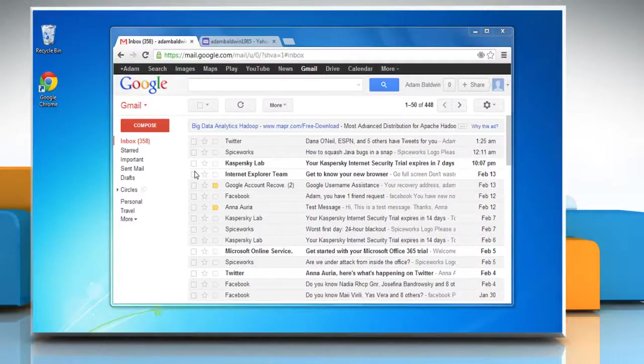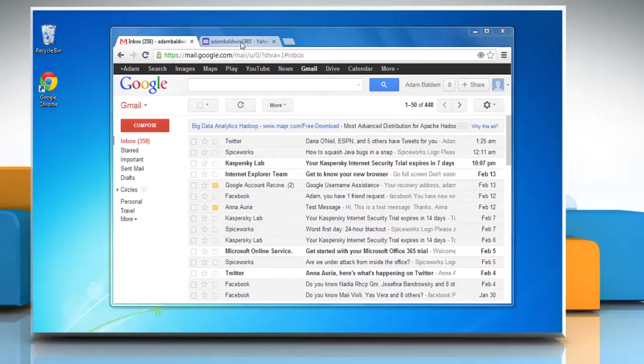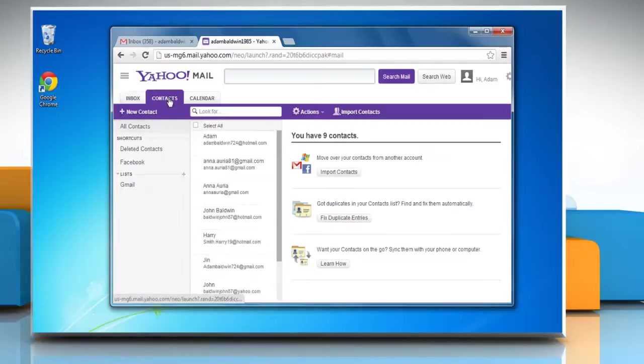Hello friends, here is how you can export contacts from your Yahoo account to Gmail account. Login to your respective Gmail and Yahoo Mail accounts. Go to the Yahoo Mail account, click the Contacts tab near the top of the page.